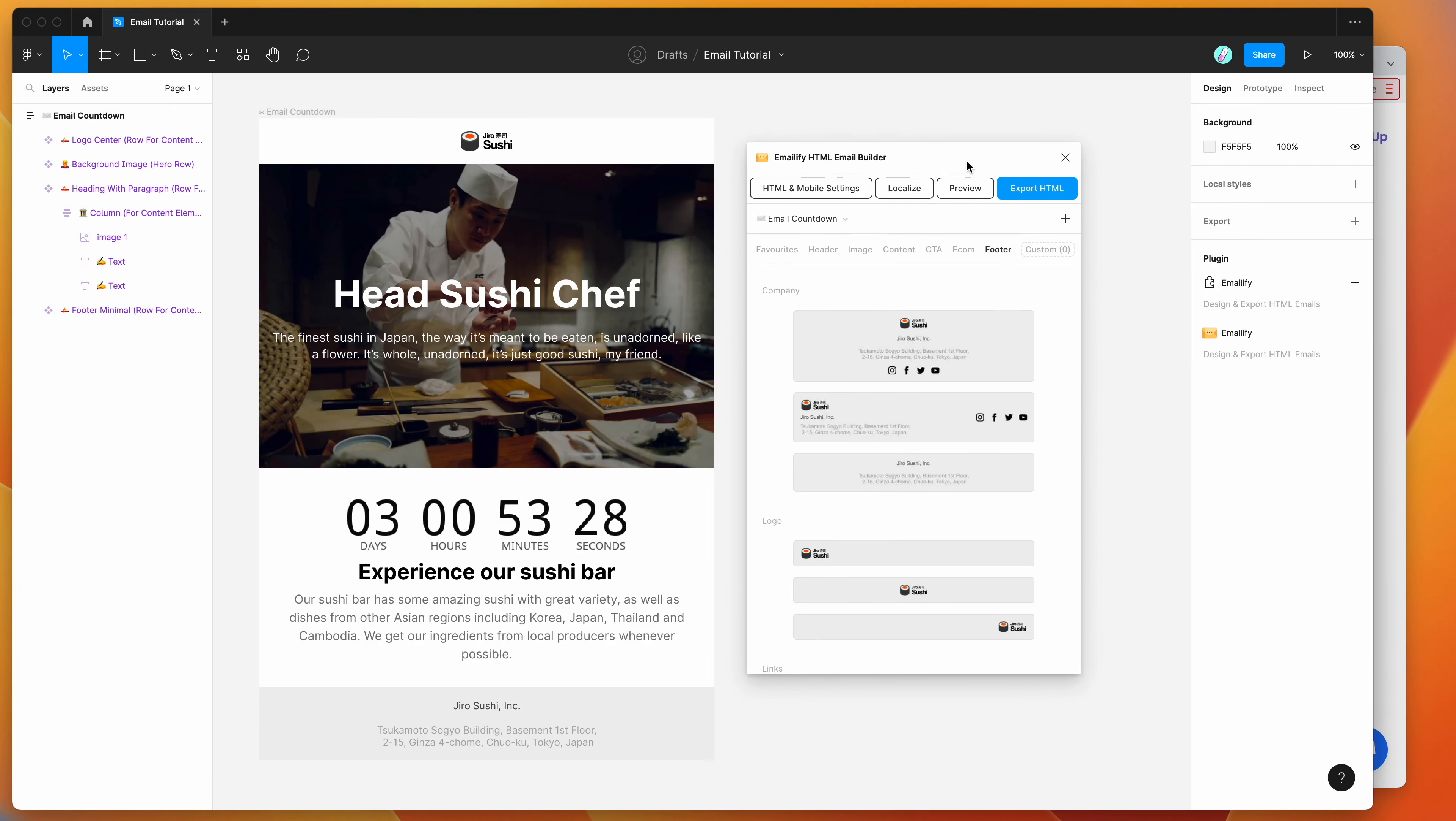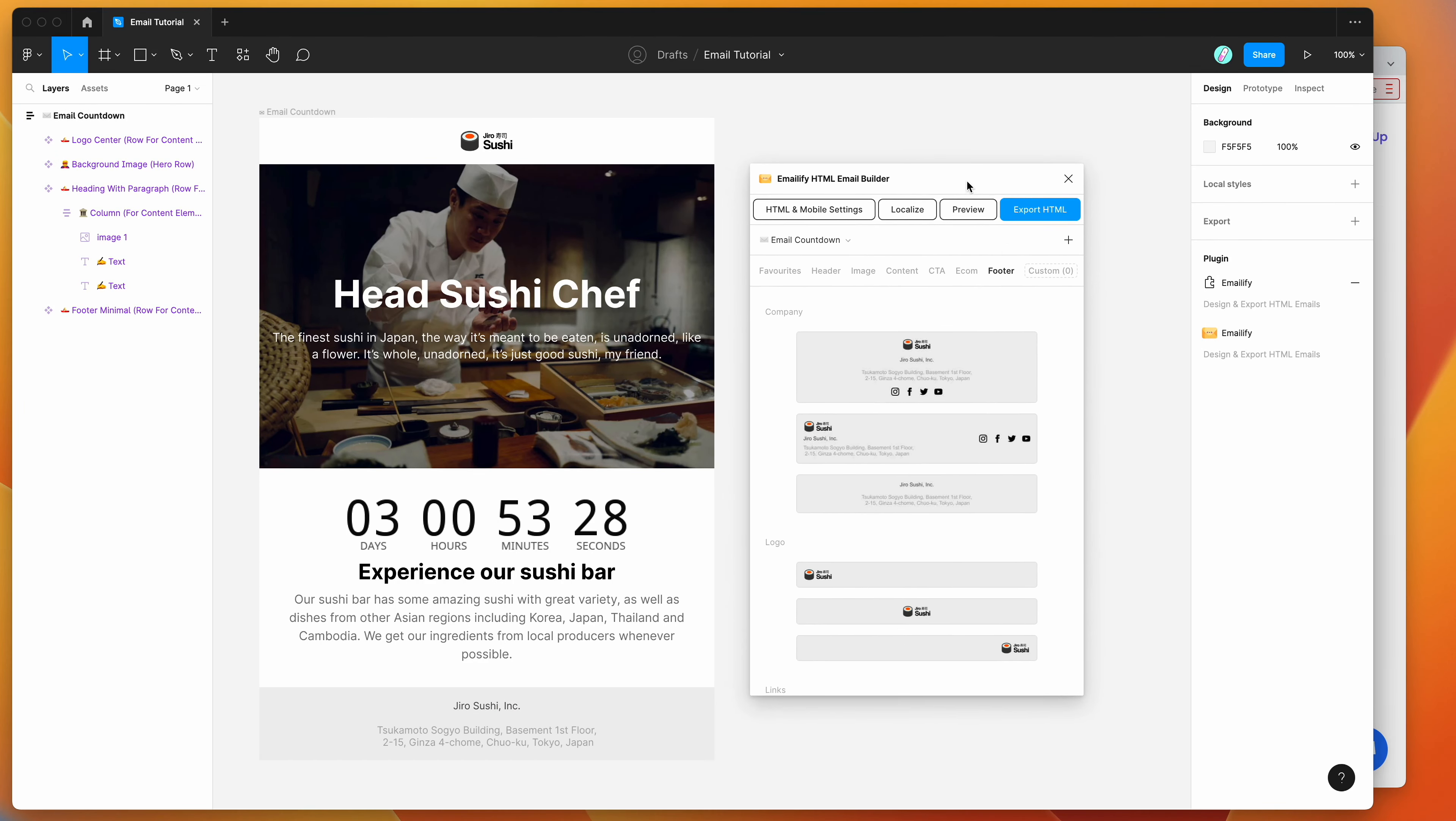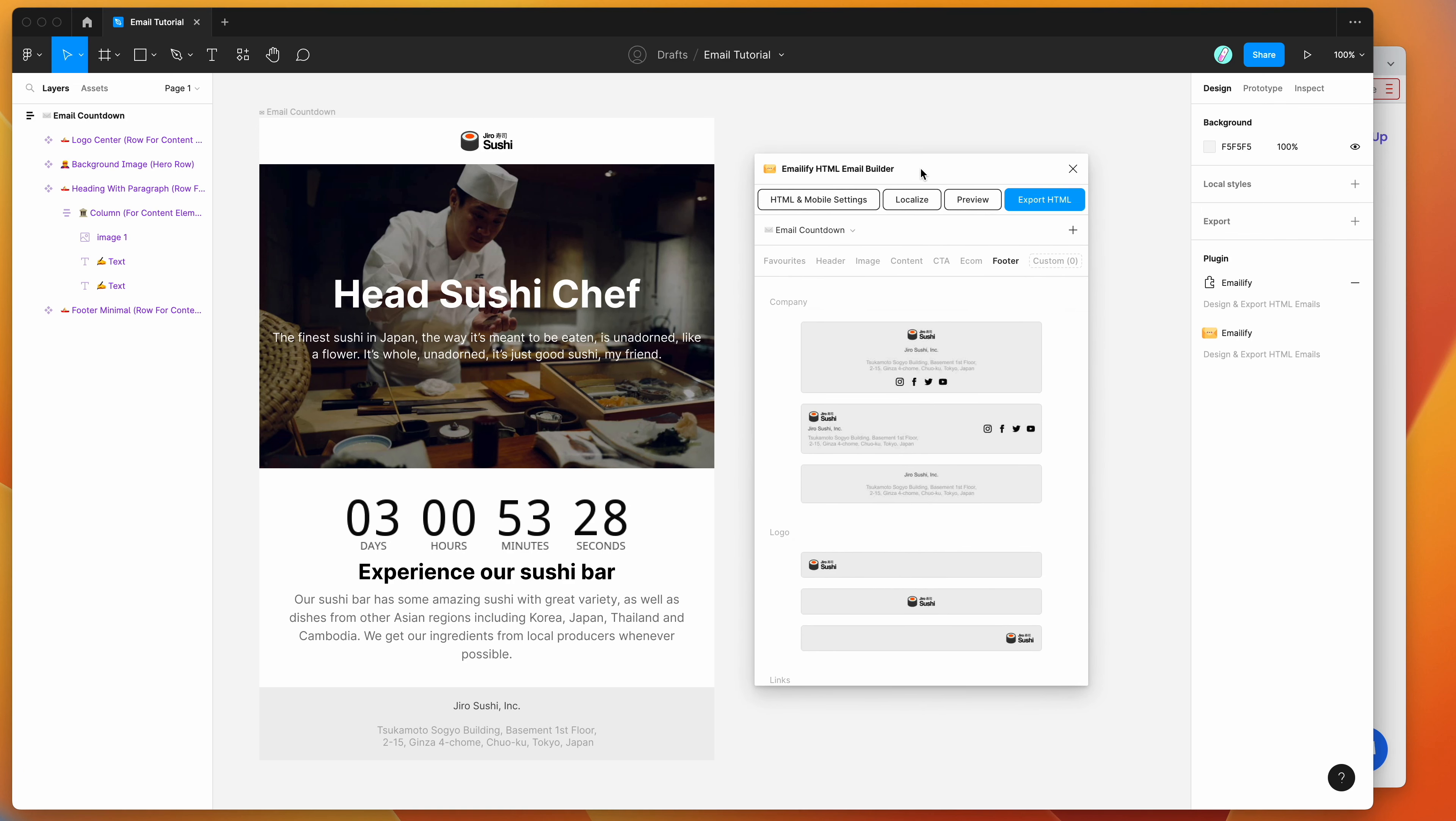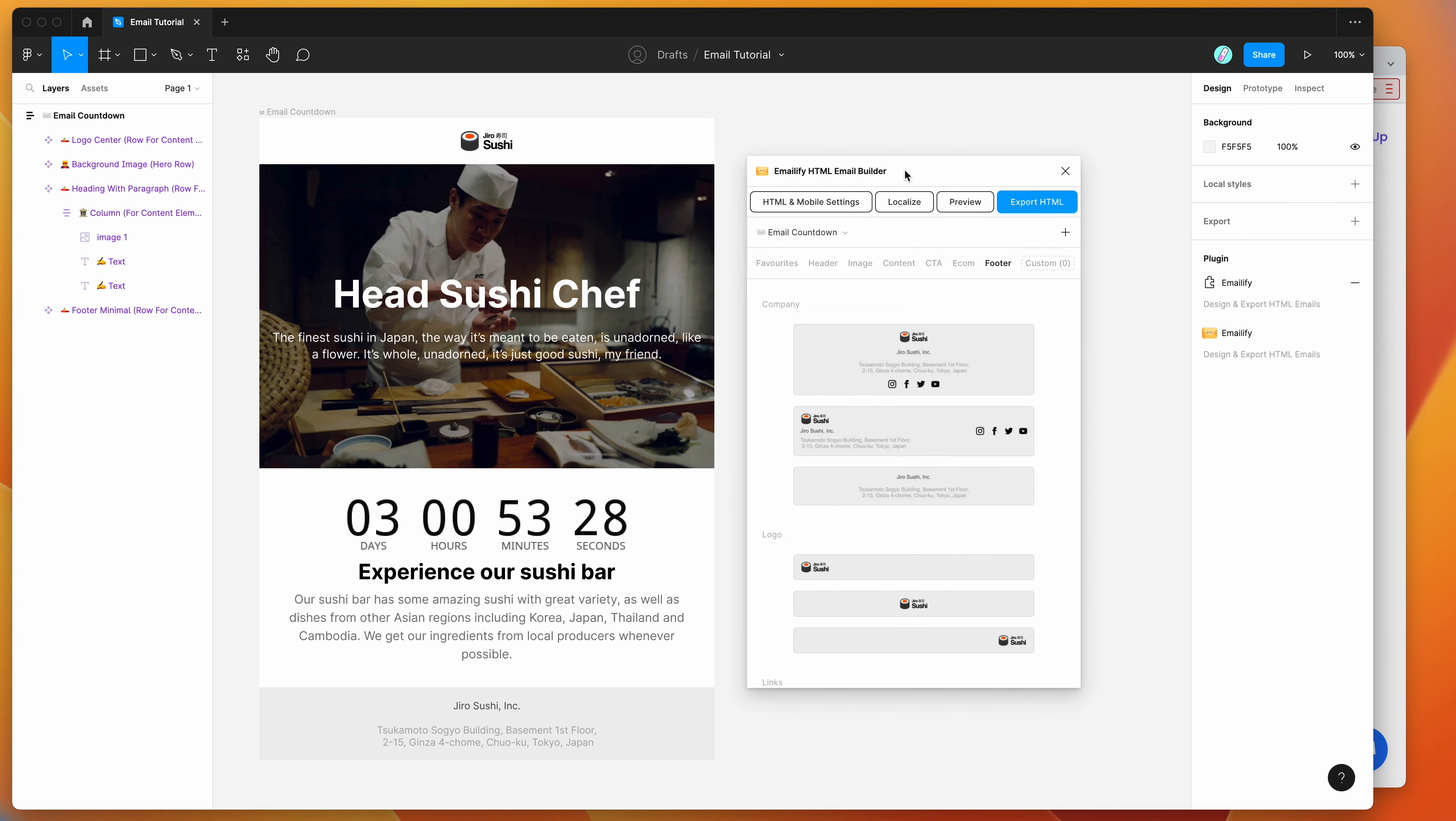We'll leave it there for today. I just wanted to focus on the countdown timer for this tutorial and keep it fairly straightforward. So I hope that's been helpful, as I said. And please feel free to give it a try in Figma with you or your team. And thank you as always for watching. We'll be back soon with more Figma tutorials like this one very soon.